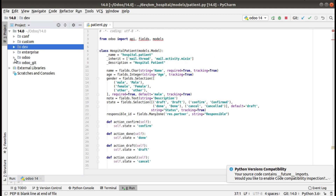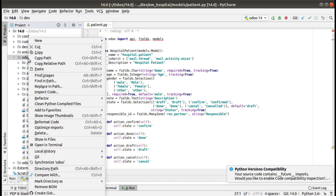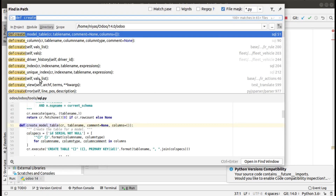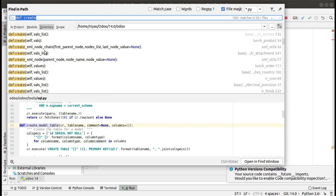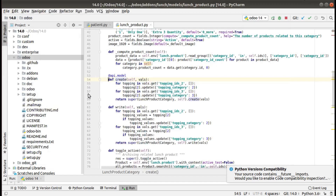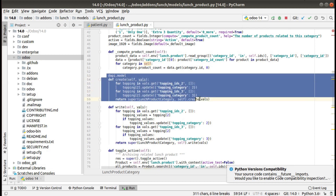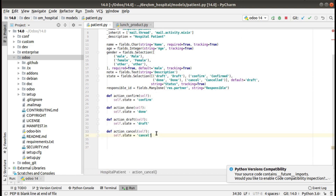To override the create method, I'll search inside the Odoo source code itself. In my Odoo folder, I'll right-click and use Find in Path to search for 'def create'. Inside the Odoo source code you can see lots of samples about how to override the create method. I have a sample here, so I'll copy it and put it inside our file.